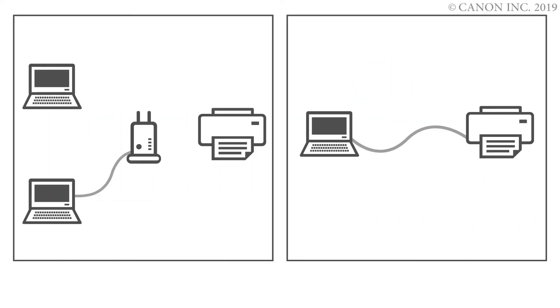In this video, we'll show you how to connect your Canon PIXMA printer to a Mac. Follow these three steps.